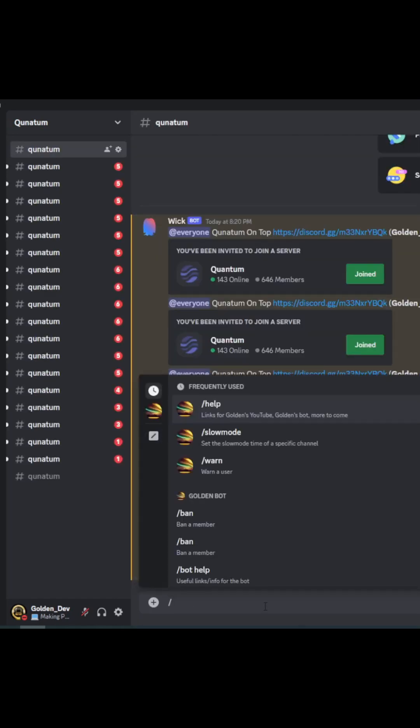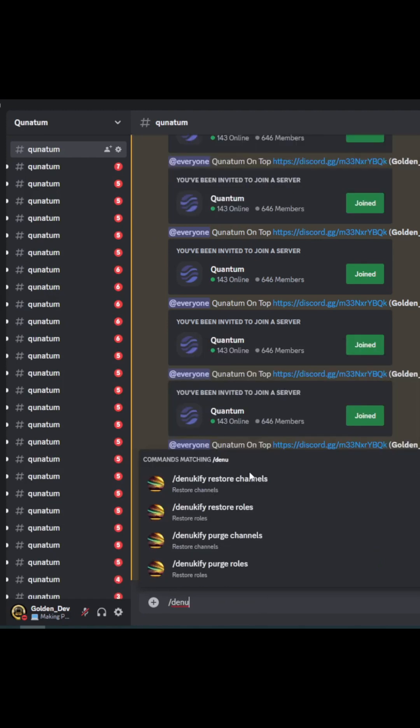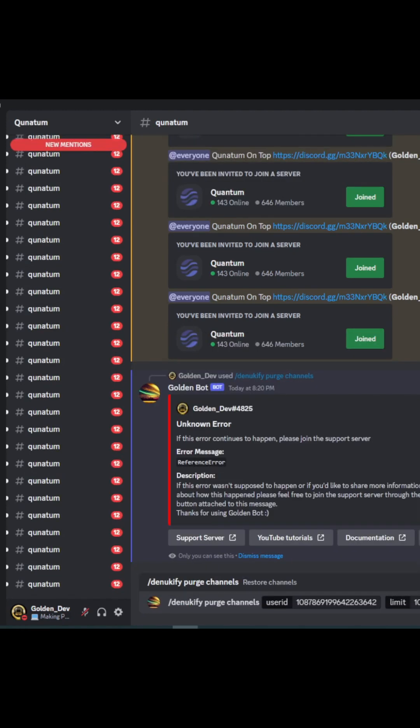Whether it's a malicious attack, accidental deletion, or any other disaster, GoldenBot has you covered.